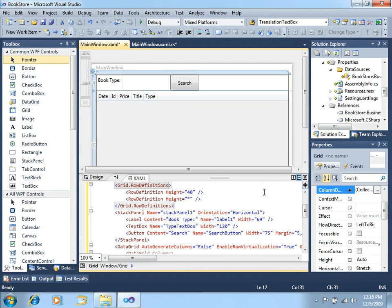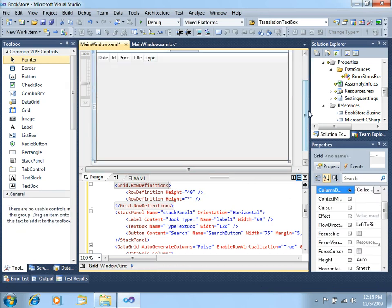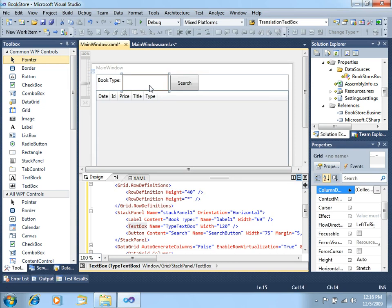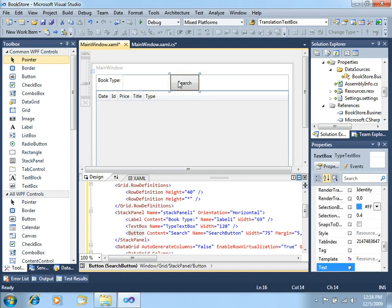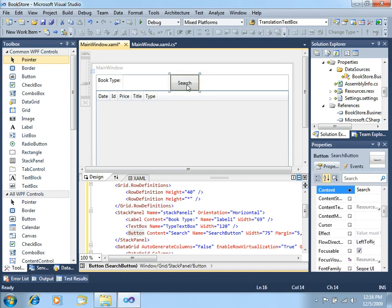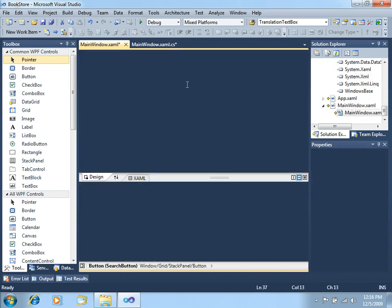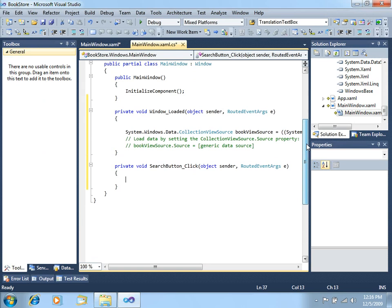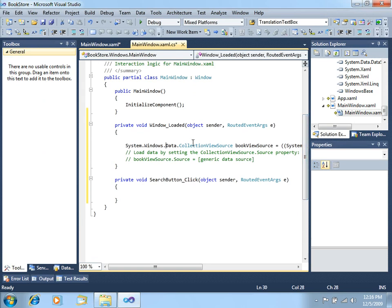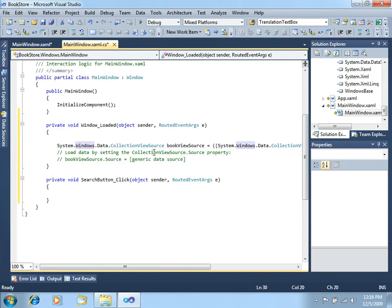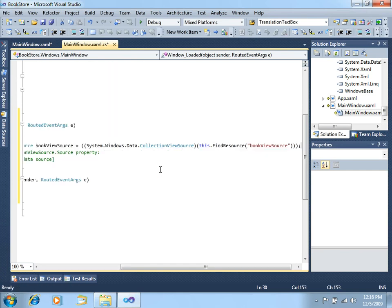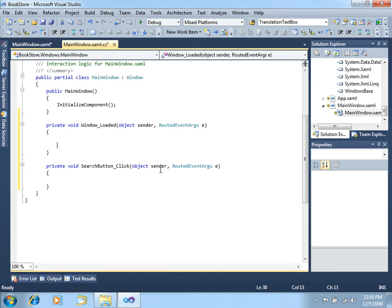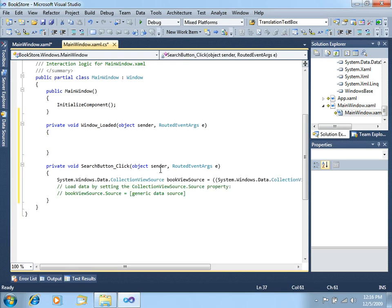In order to retrieve the actual books to this interface, let's just double-click in the search button. We get our handler here, and what we're going to do, you can see we already have some template code here. In order to retrieve the information that we want, let's cut this paste here.